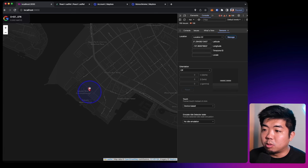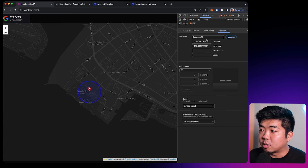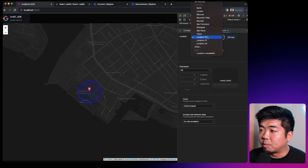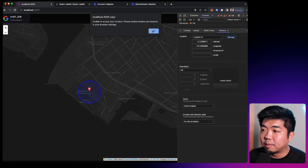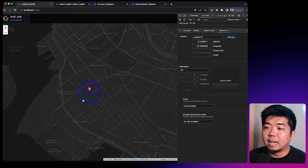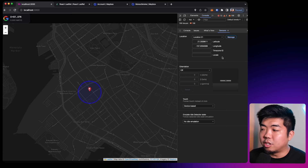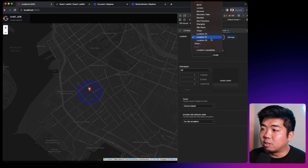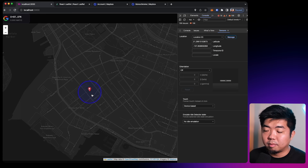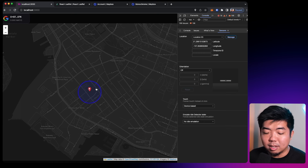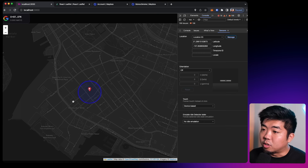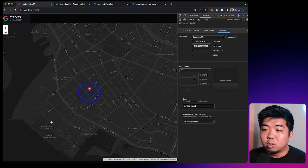So now we're able to locate our user. I'm just using Chrome here to change the device location. You can see I can change the location of my user here by switching between preset locations — and we are now able to pinpoint our user on the map.